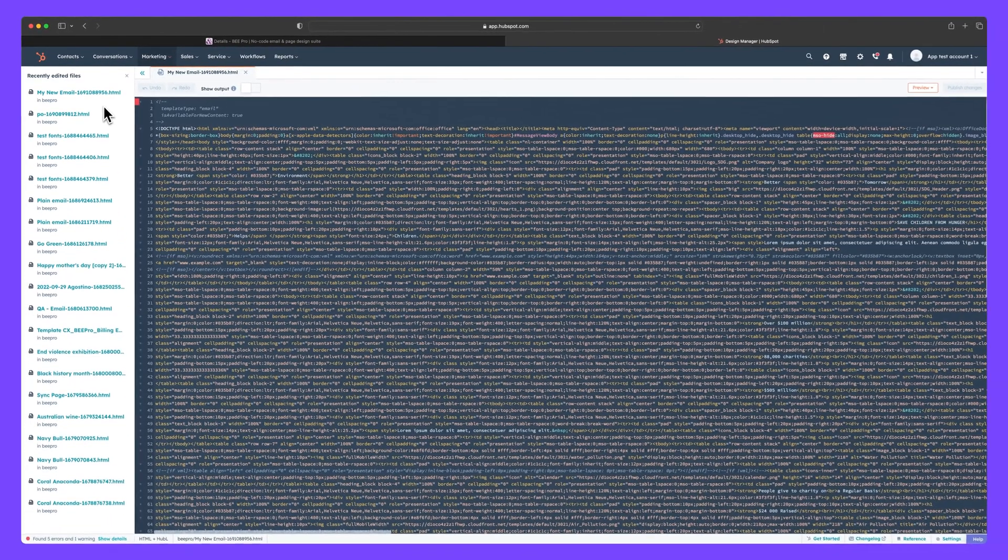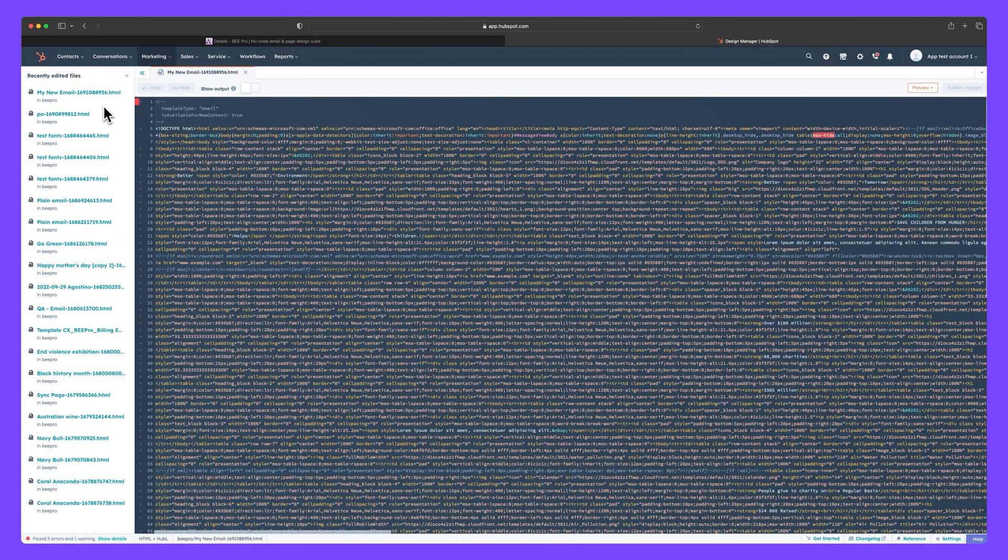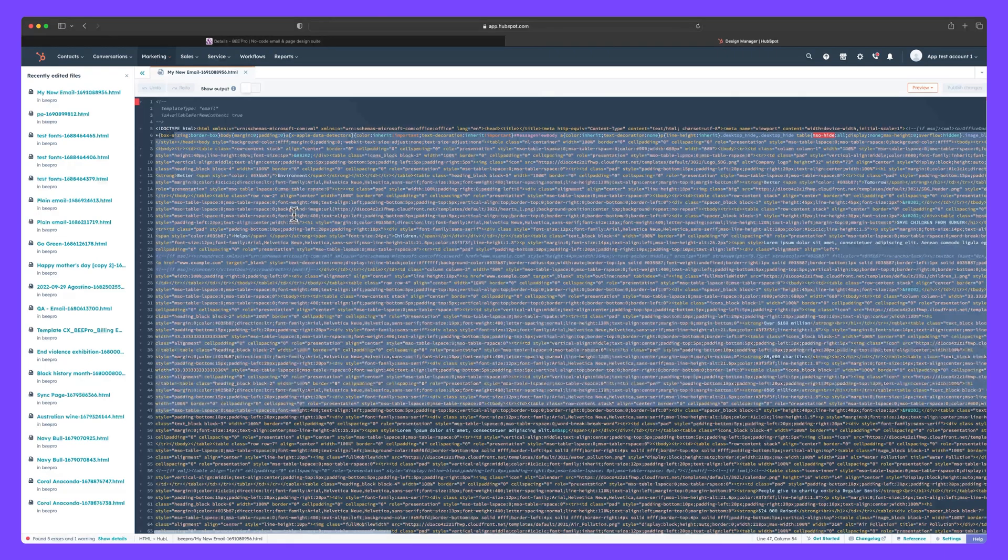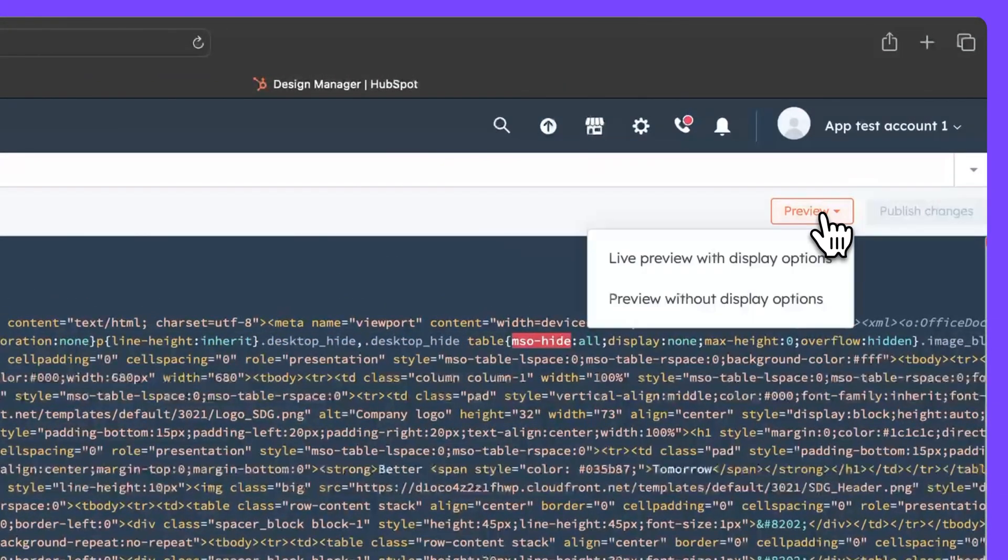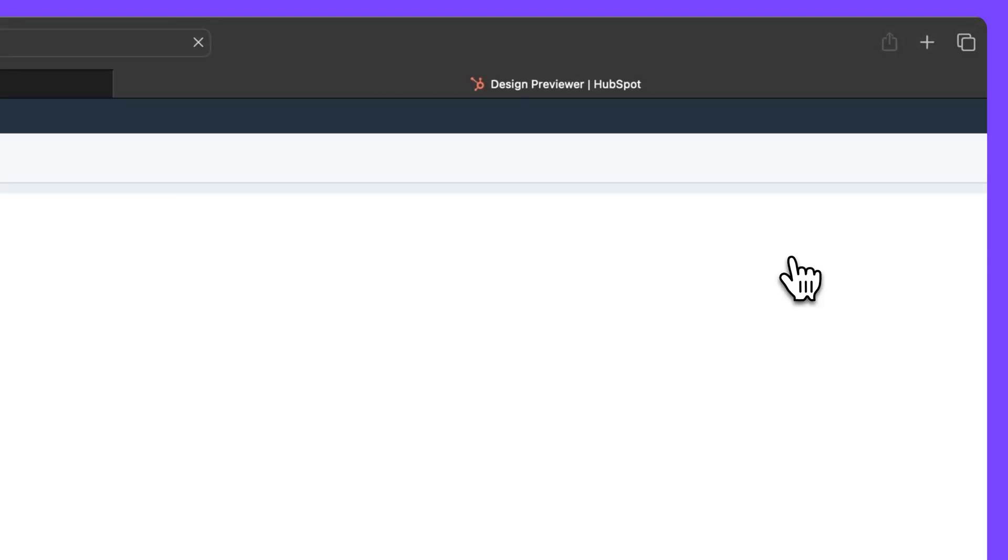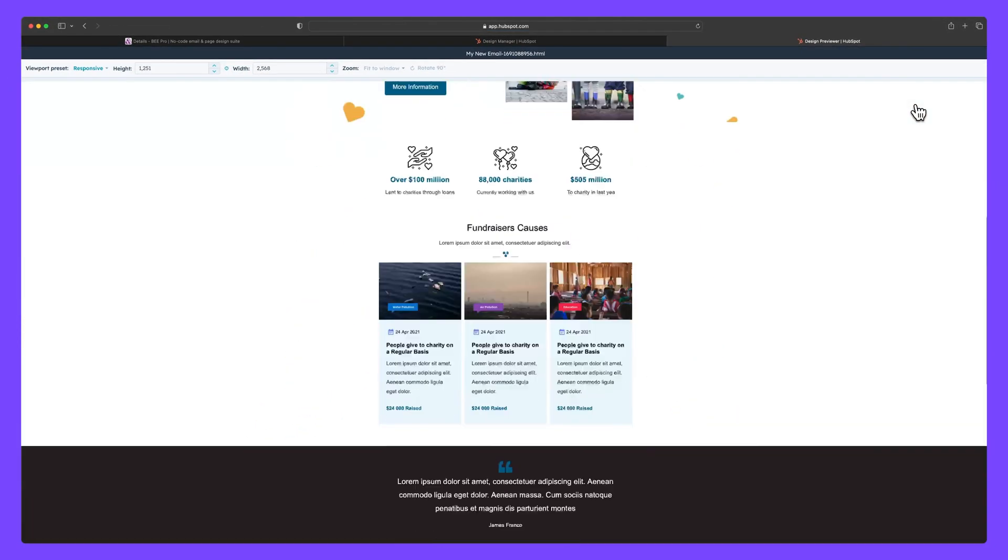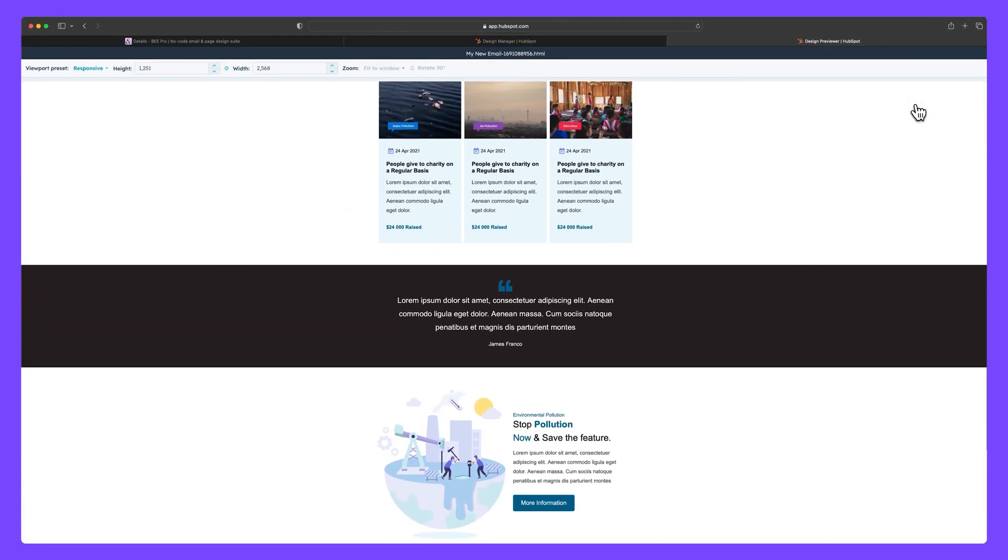On the right, we have the design manager where we can modify our email's HTML code. Click the preview button to see your email from the customer's perspective, whether it be on a phone, tablet or desktop.